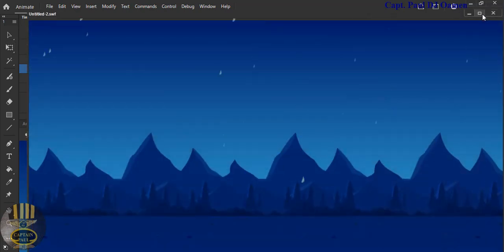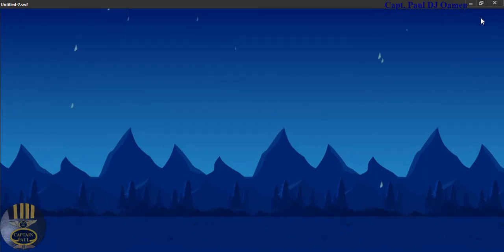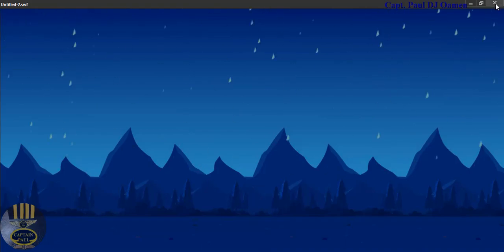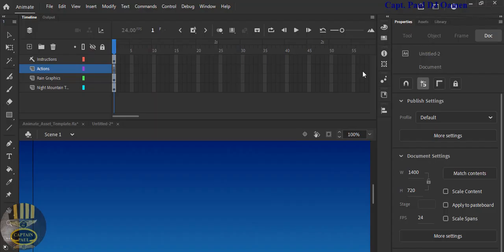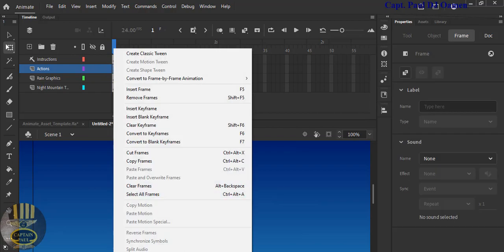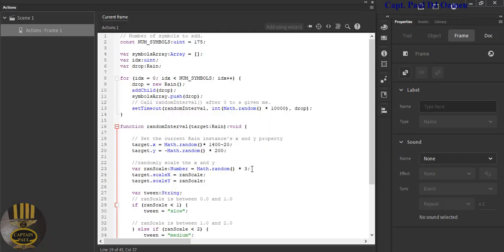Let's run it — go back to the stage and click Run. That should be a bit more pronounced. Now I also want to change the rate at which the rain is dropping — change it from 3 to maybe 4. Press F9, and in the script there is a random scale for the x and y axis of the rain — change that to 4 as well.